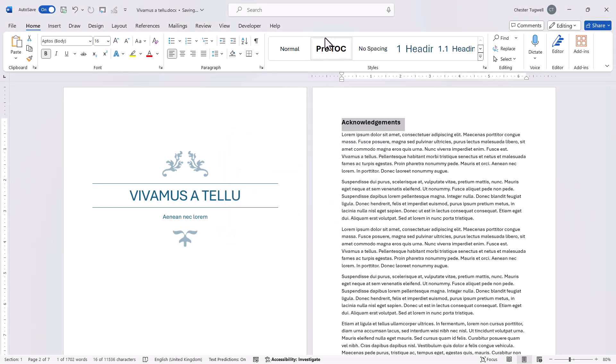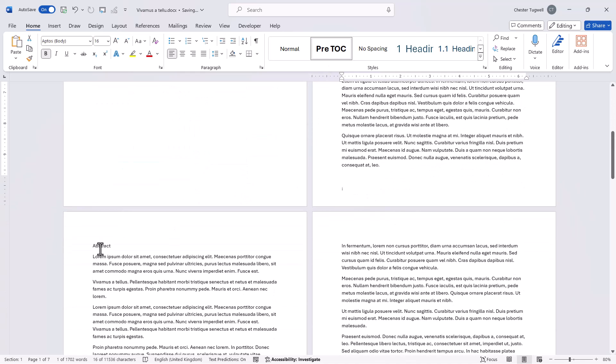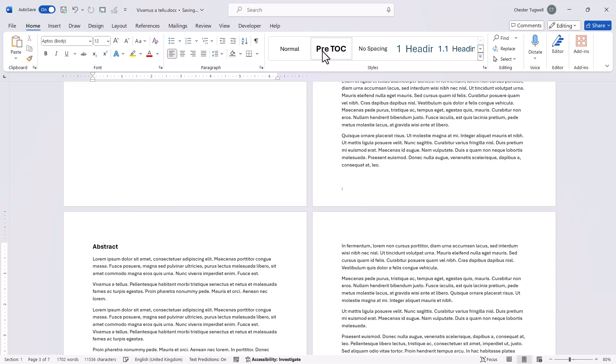So you can see now that this style appears in the style gallery. I'm going to go down to that second heading above the table of contents and apply that same style.